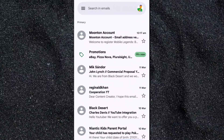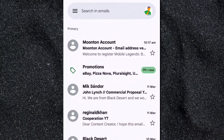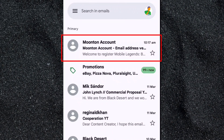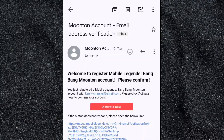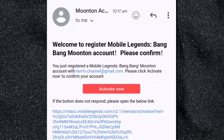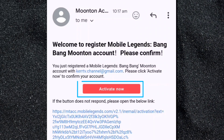The email from Montoon has arrived. Let's click on it to open. Inside this email, you will see the "Activate Now" button. You need to click on it to activate your Montoon account.